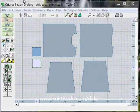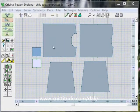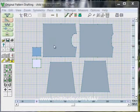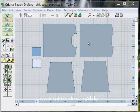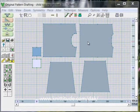I'm in original pattern drafting right now. I have a child's top that was made originally in standard garment styling section of the program and then brought into original pattern drafting.